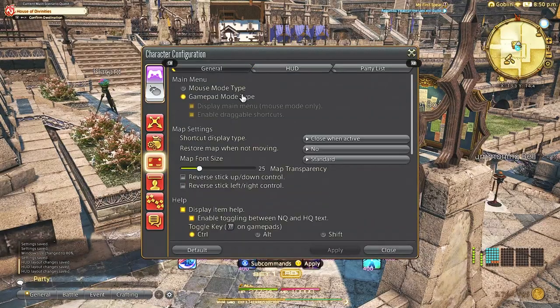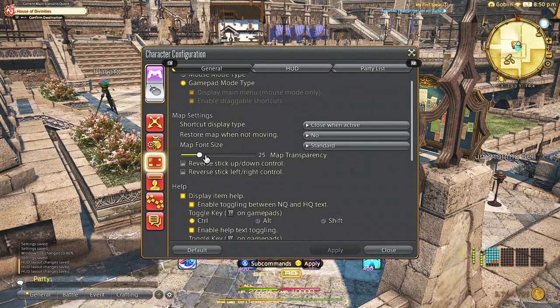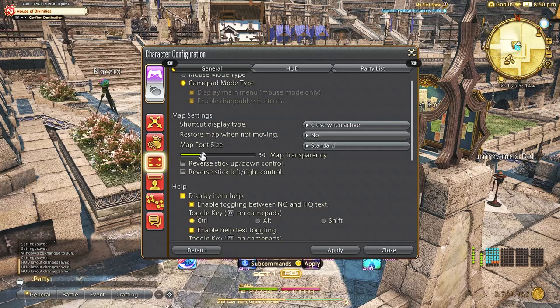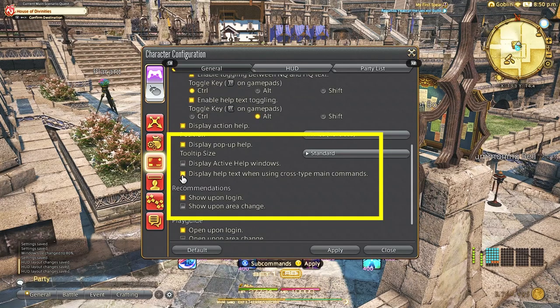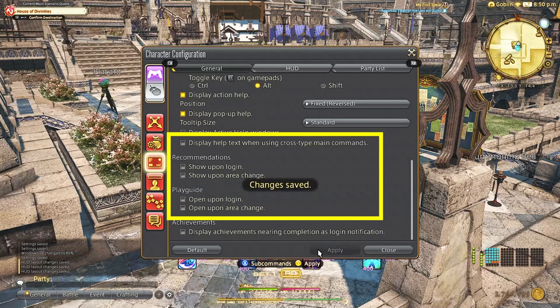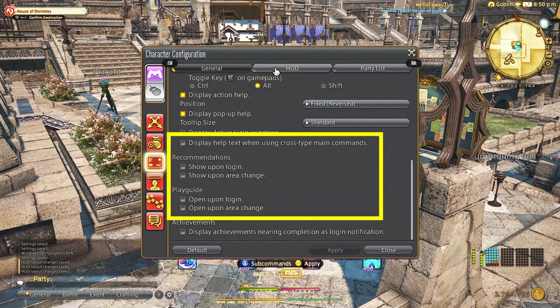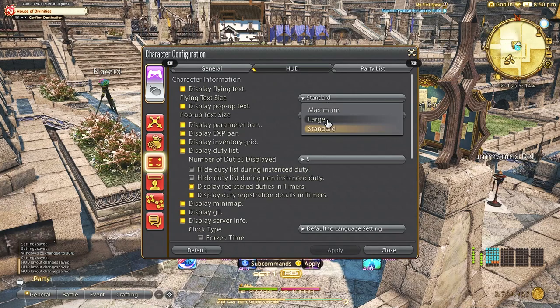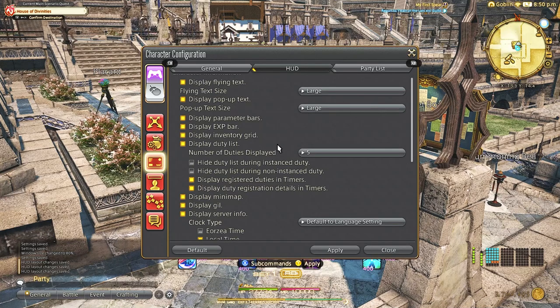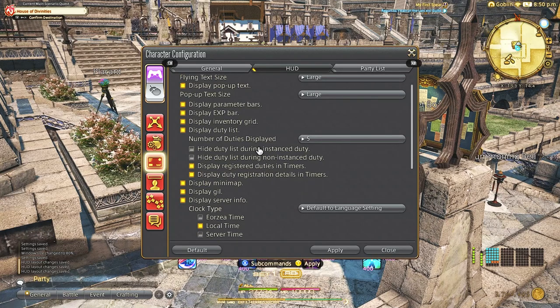Next up we're going to go into character configuration, UI settings. We're going to go to general and turn off the active windows and display help text, just things that pop up that are kind of annoying. We're also going to turn off the recommendations and play guide as those pop up when you log in every single time and are also very annoying.